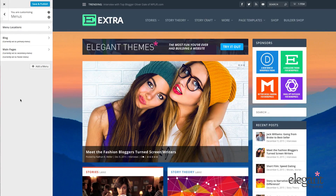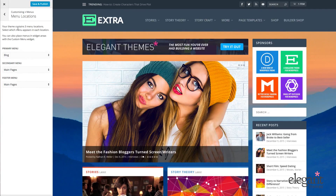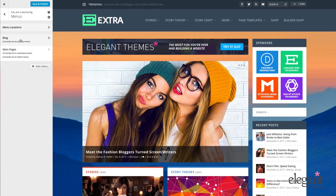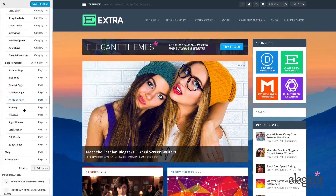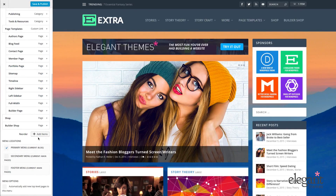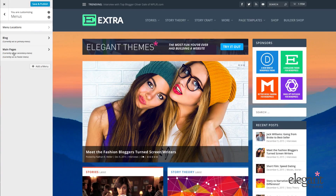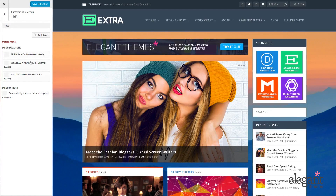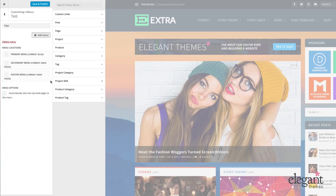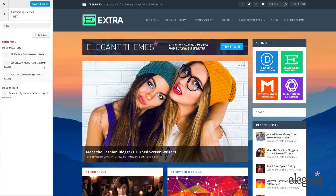Let's jump over to menus. Within menus, we have menu locations. We have a primary menu and a secondary menu. Currently my blog menu is set to my primary, and I can change that by clicking on it. I can reorder all of these elements simply by dragging and dropping, add items, or change the location by checking a different box. I can also choose to add a new menu, give it a name, and when I create the menu I'll be given the option to add items and select a menu location. I can also delete the menu.